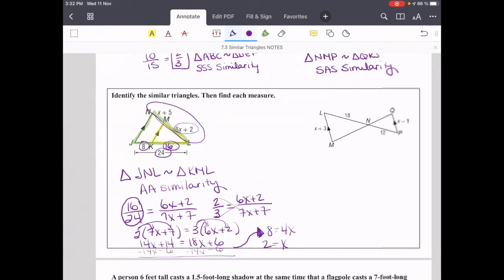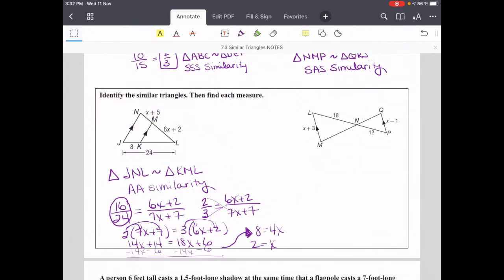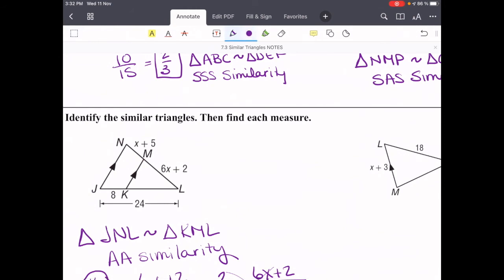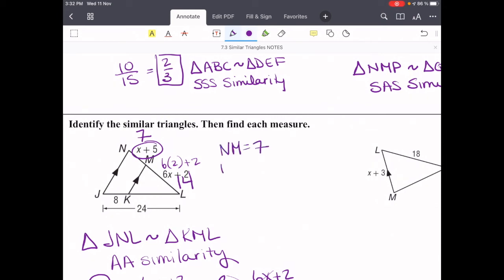Now we plug X = 2 back in to find the different sides. So X + 5 = 2 + 5 = 7, meaning section NM is 7. And 6(2) + 2 = 14, so section ML is 14. The entire side NL is 21.